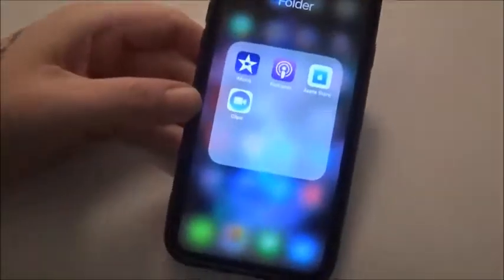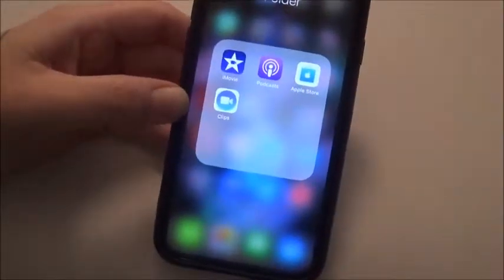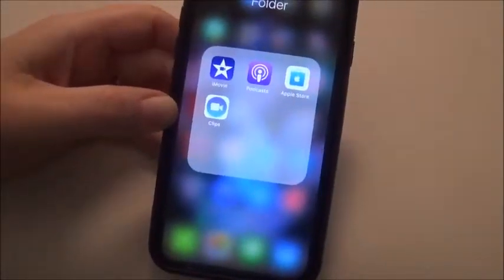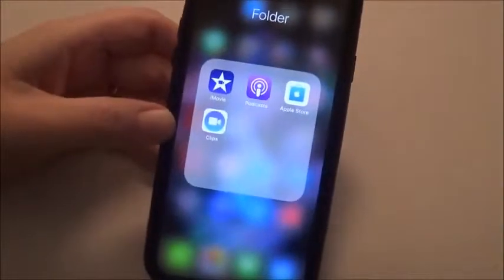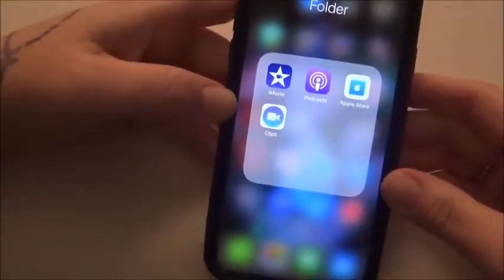Alright, how to edit a video using your iPhone.